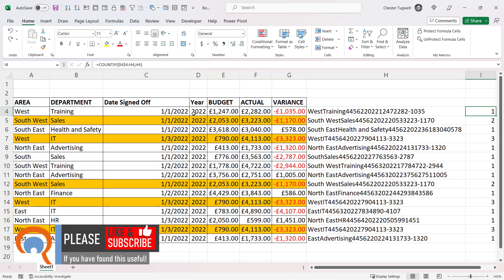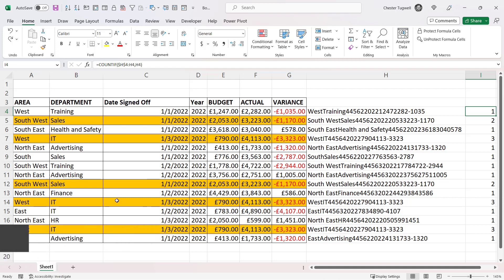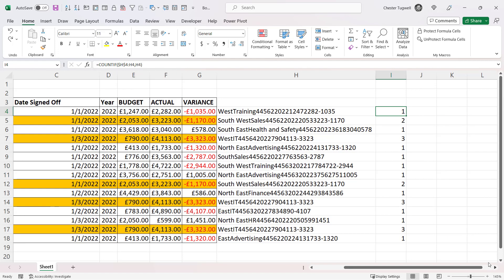Now, as we have it at the moment, it's highlighting the first occurrence of the duplicated row. That may be exactly how you want it, but if you don't want the first occurrence to be highlighted, you need to do a slightly different COUNTIF.